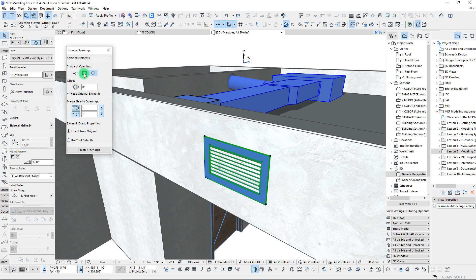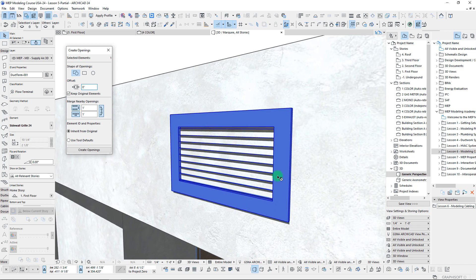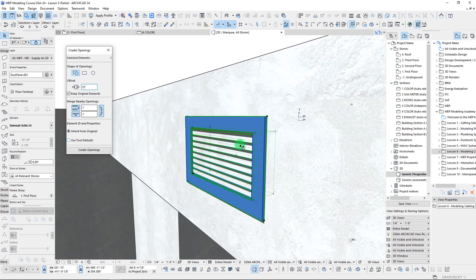We can choose the shape we want to generate. In this case we can either go with a round, which would make it a circle — which is obviously not what we want — or we can do a square, or we can do either depending on the shape of the element. In this case we don't need any additional offset because it's just a diffuser.